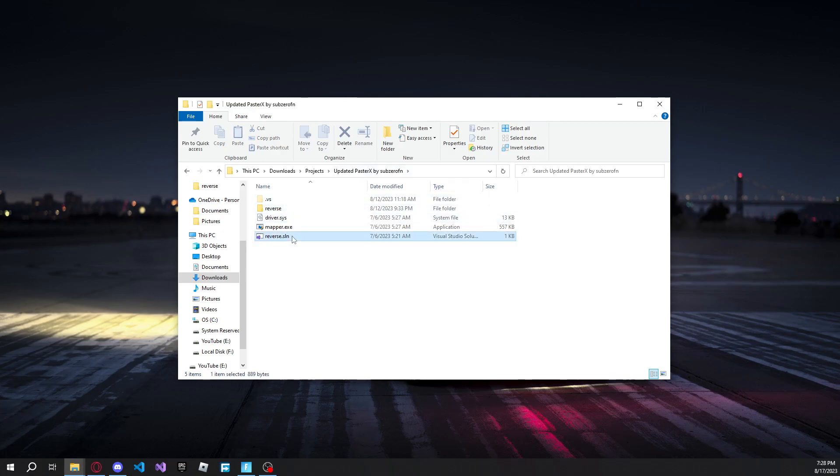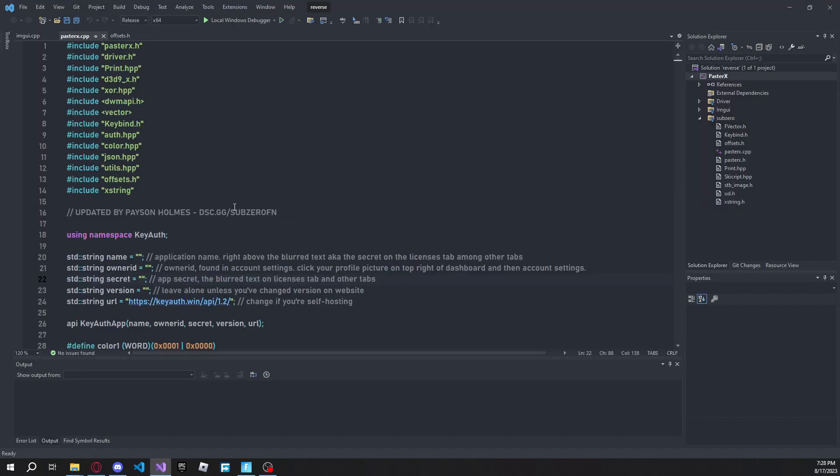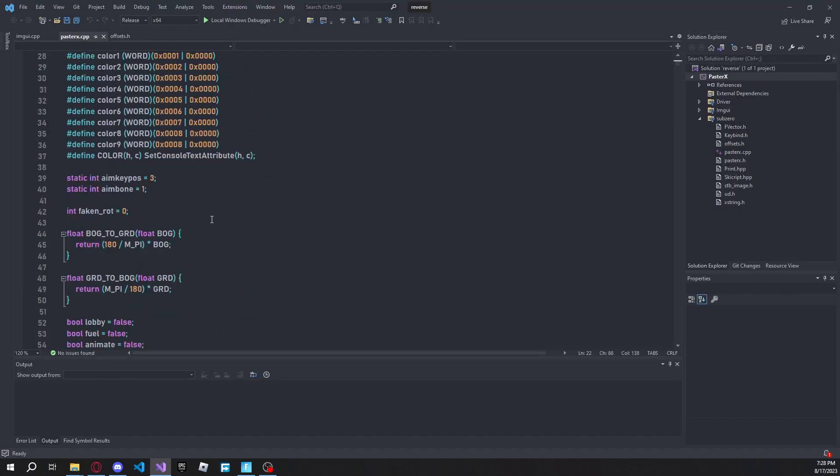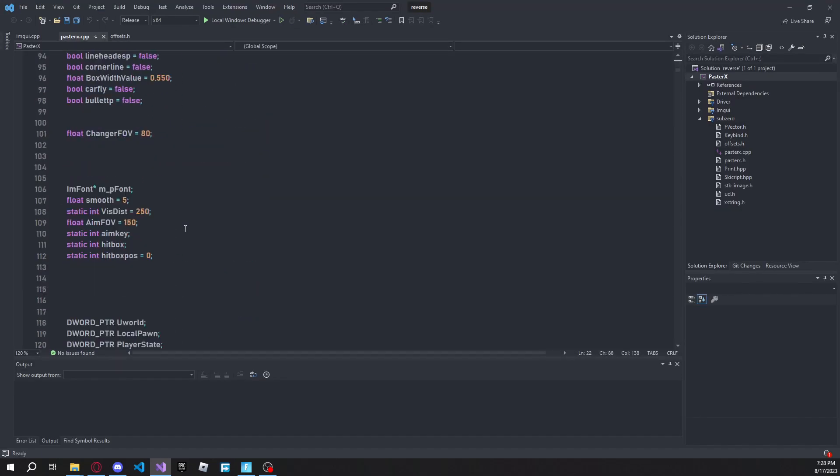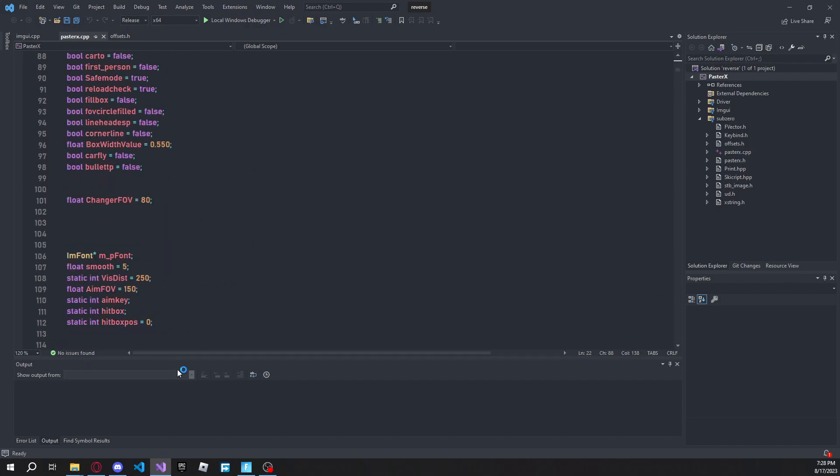So just go ahead and open up reverse.sln, and then wait a couple seconds, and then Visual Studio will open up. And then as you can see now we've got the PasterX source open.